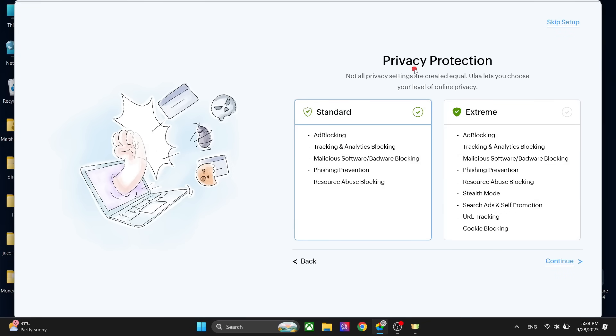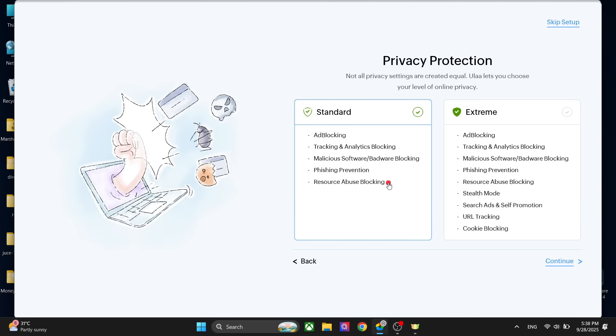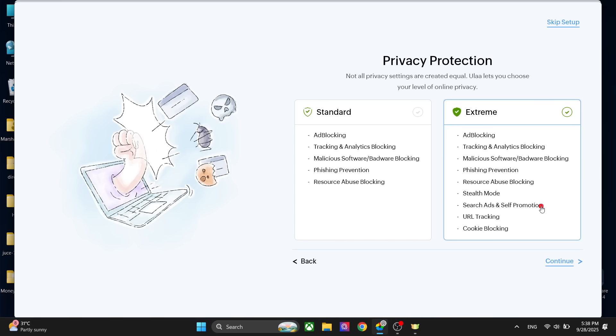Then you have the privacy protection level, and this is my personal favorite feature and the main selling feature of this browser. It is really good at privacy protection. You have the standard level which gives you basic privacy with ad blocking, tracking and analytics blocking, malicious software blocking, phishing prevention, and resource abuse blocking. Then we have the extreme level where you can also choose stealth mode and block search ads, self-motion URL tracking, and cookie blocking. I personally prefer this one.